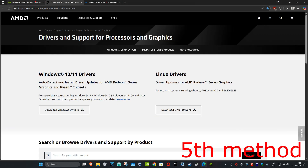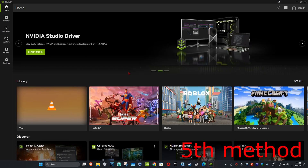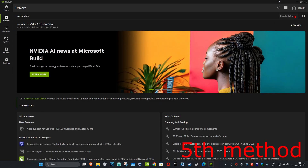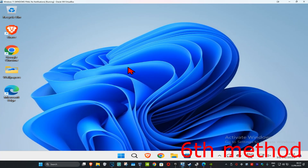For the next method, there are free links in the description below for Nvidia, AMD, and Intel. Download the software that matches your graphics card. For example, with an Nvidia card, use the Nvidia app. Go to the Driver tab and click Check for Updates to make sure your graphics card drivers are fully up to date.